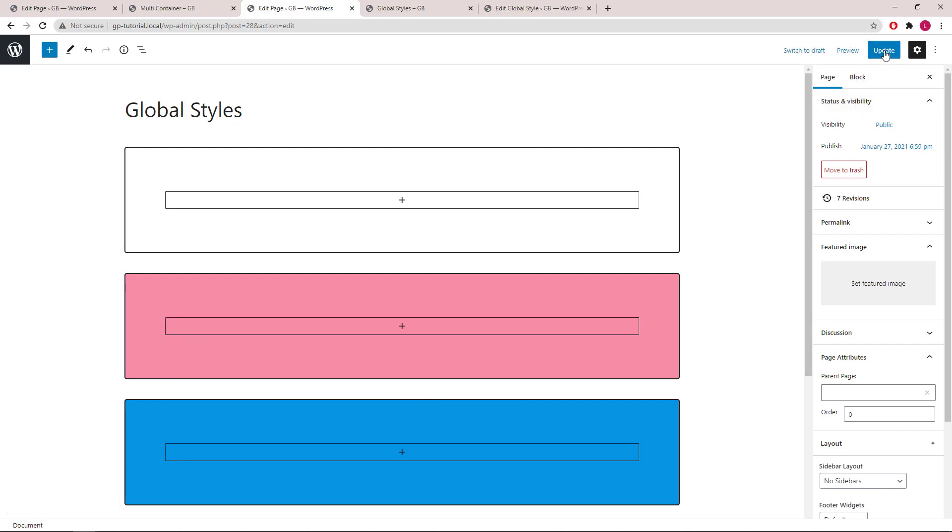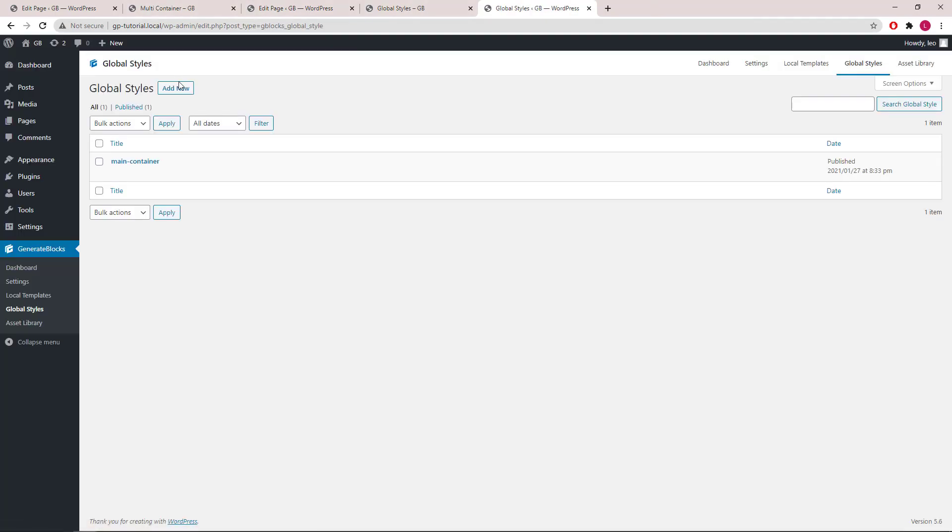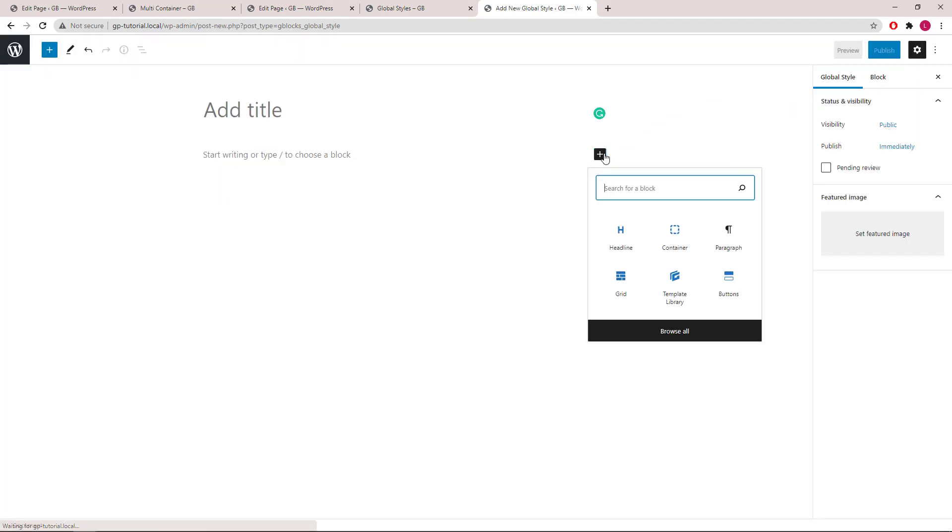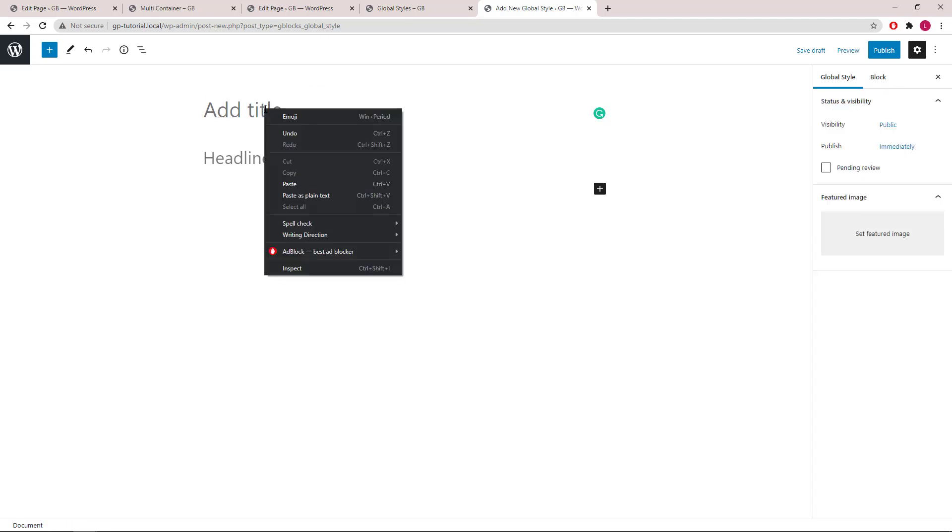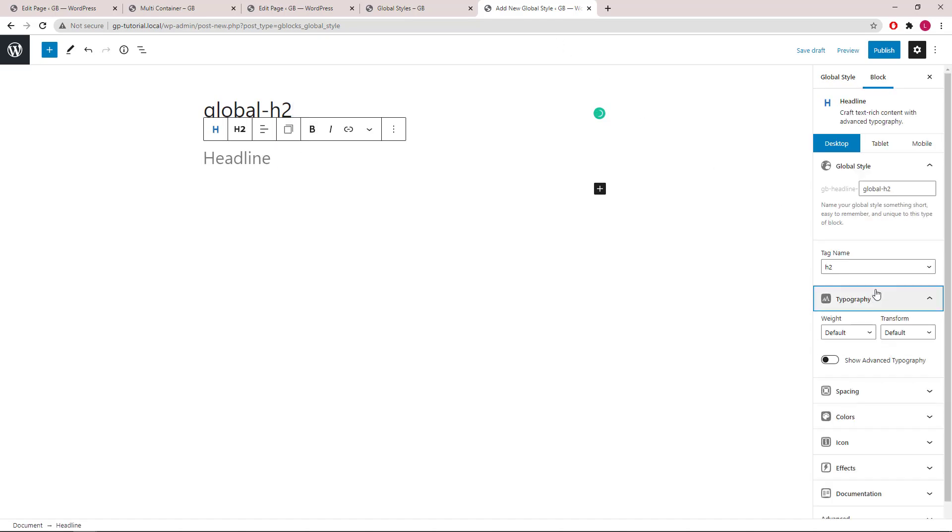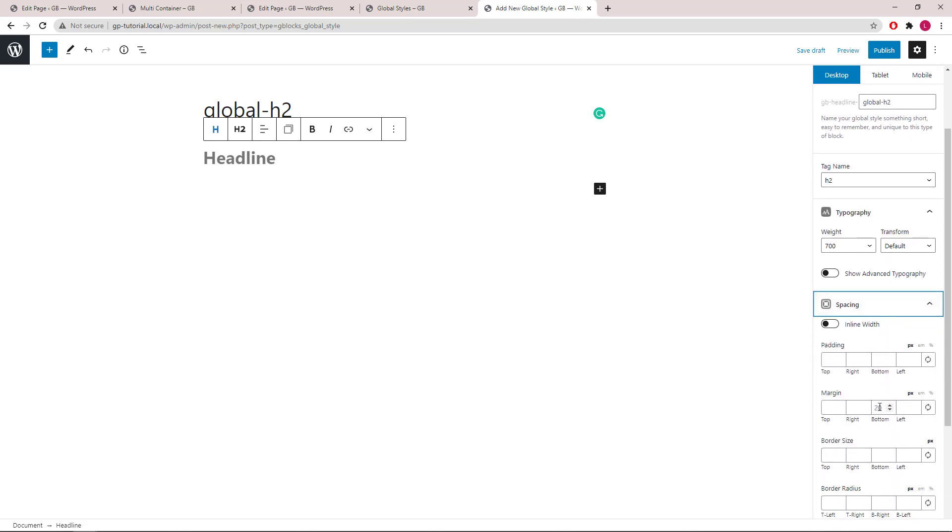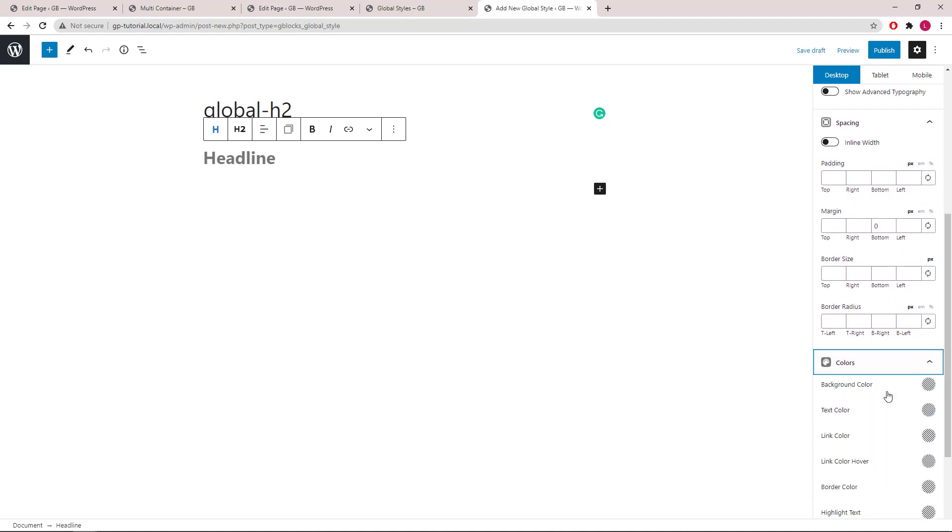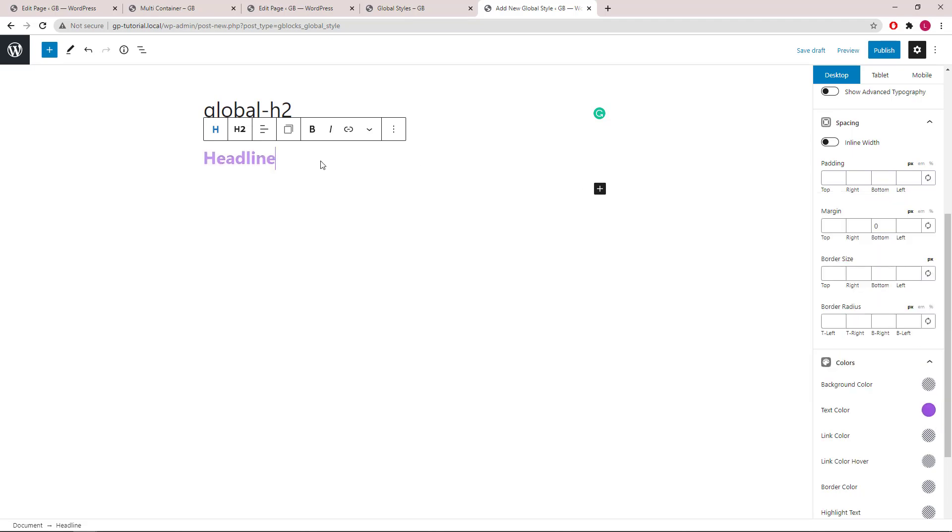Let's go through another example and create a global style for a headline block. Add new. We will add a headline block, change the ID. We will use global-h2, same as the name. And let's set the font weight to 700, remove the default margin bottom, and change the text color to purple. Click publish.